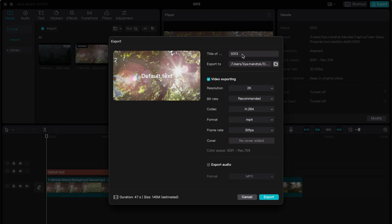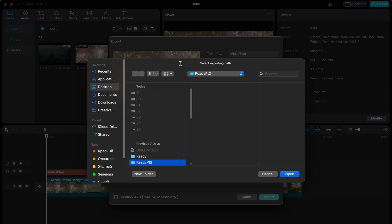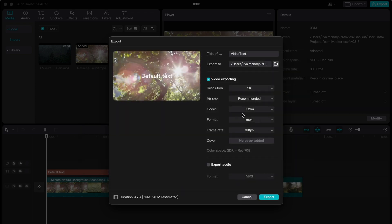After that, we can just change some options here. We can change the title of our video. So I will just name it like video test. After that, we are able to choose the export folder. So we can click on this export folder icon here, and after that there will be a dialog window. Here we can choose, I will just only choose like desktop and just click on open.